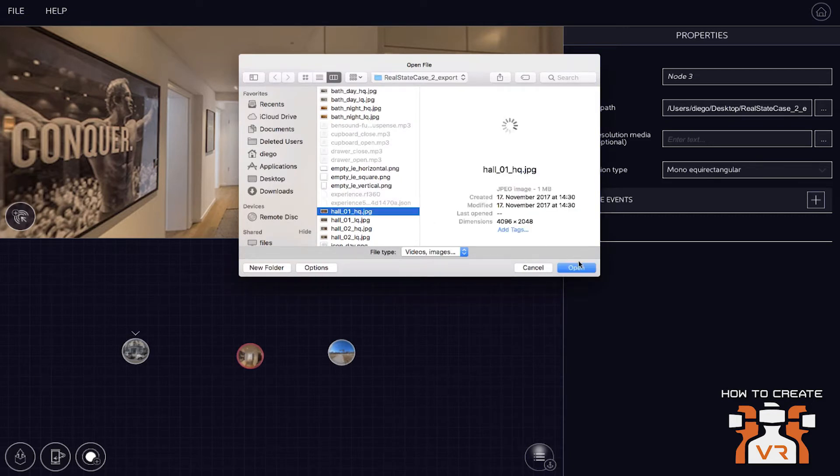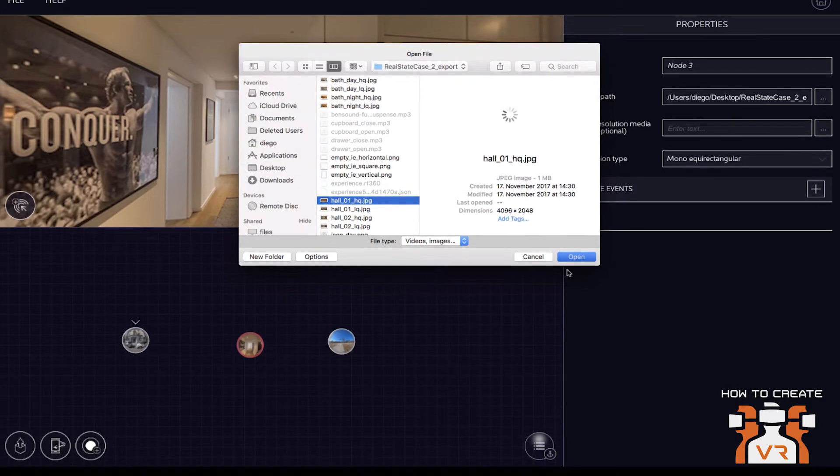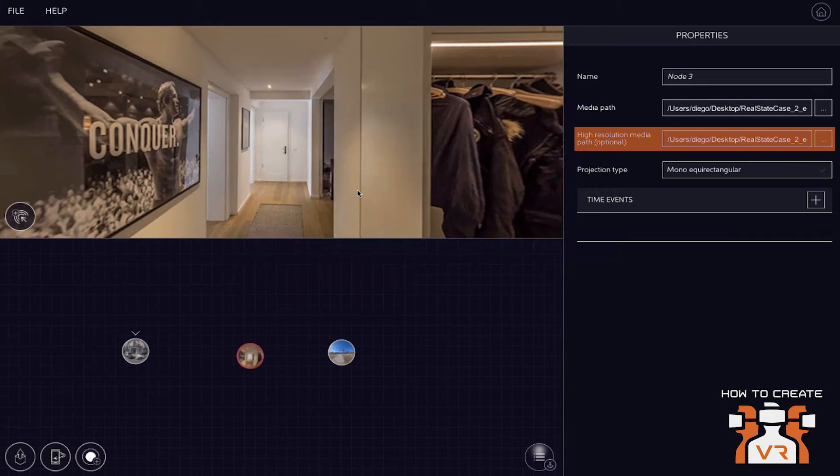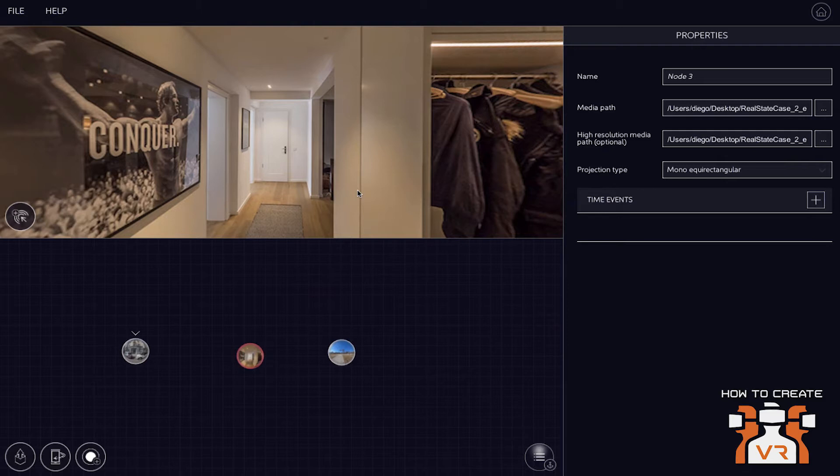We have a content management system as the core of our VR platform. So the authoring tool is kind of the input device to our content management system. And our content management system has a technology that detects the quality of the transmission between a device and our content management system or the device itself and the quality of the device. So is it an Android phone or is it an Oculus Go?